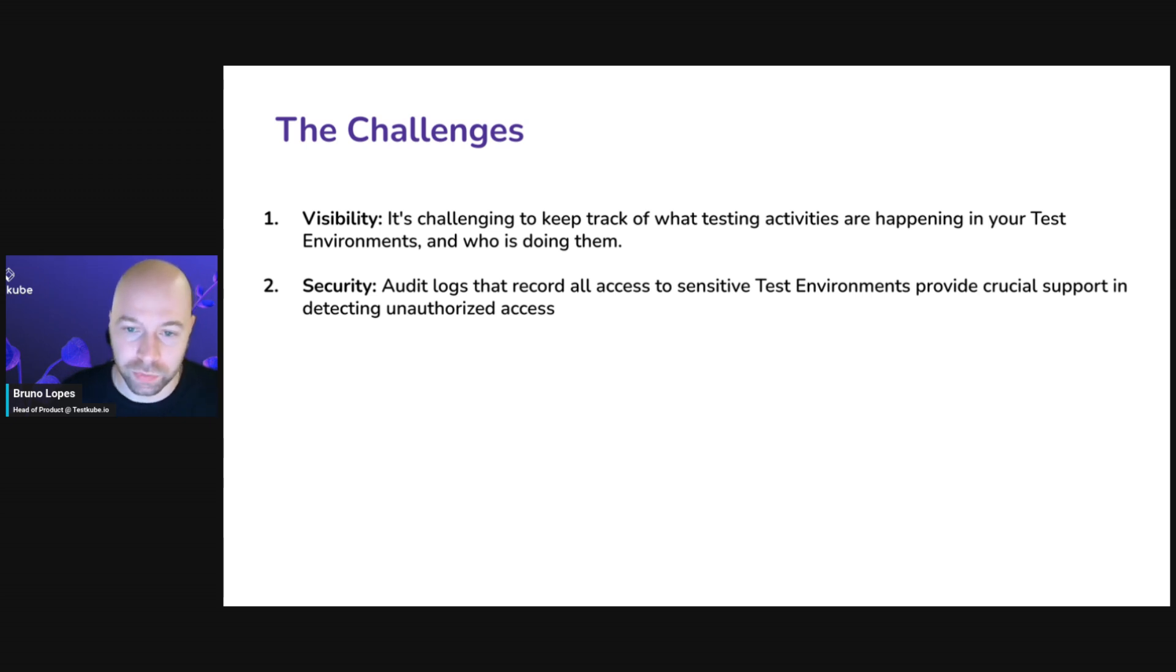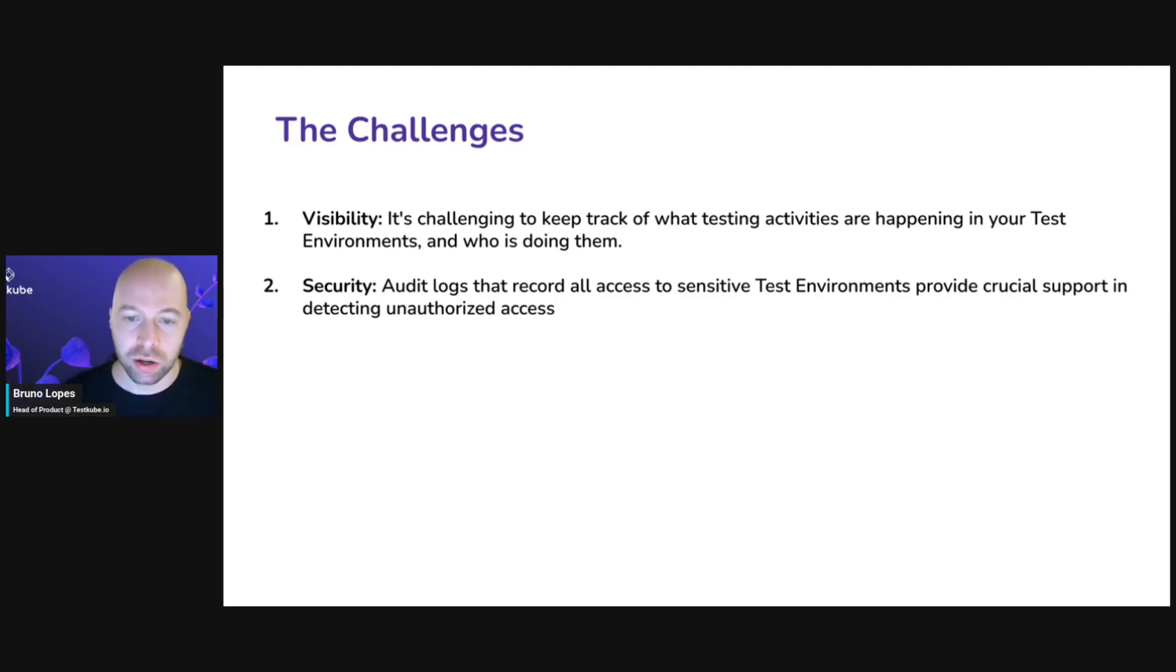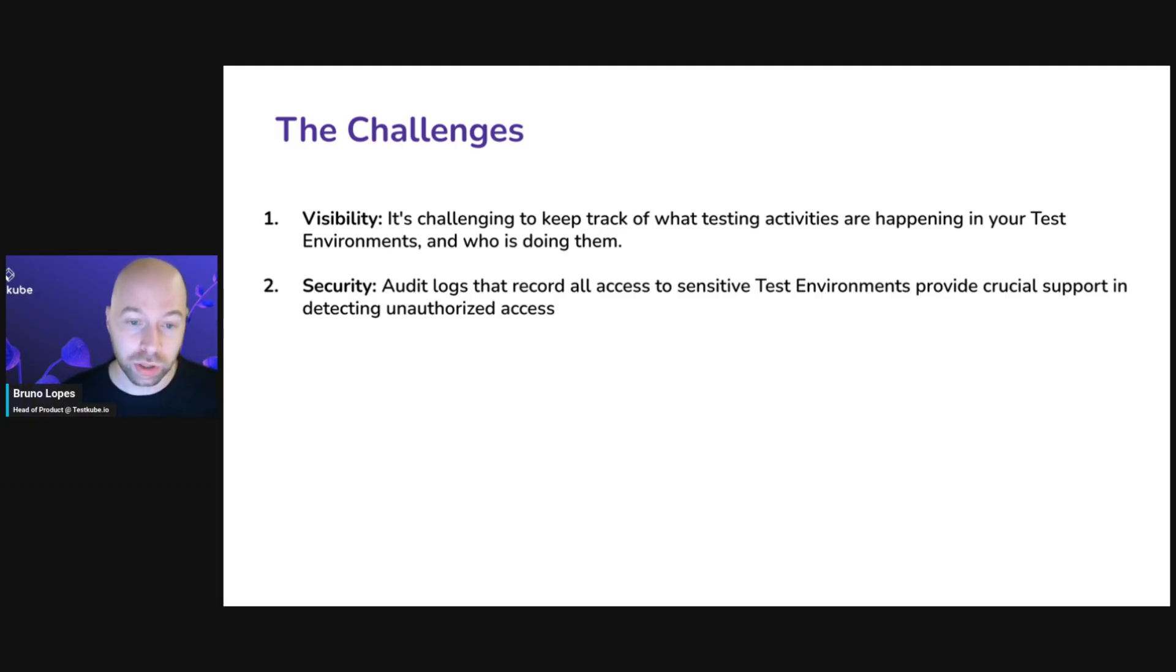The first one is visibility. It's challenging to keep track of what testing activities are happening within your testing environments and who is doing them.